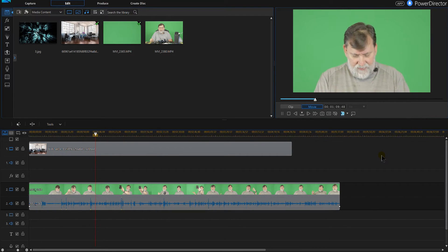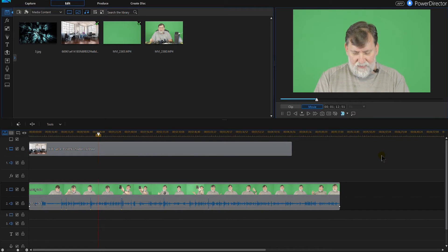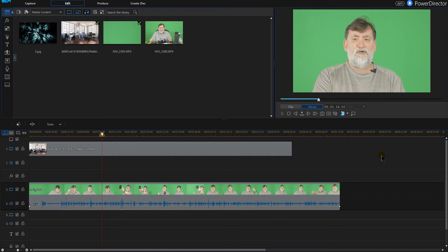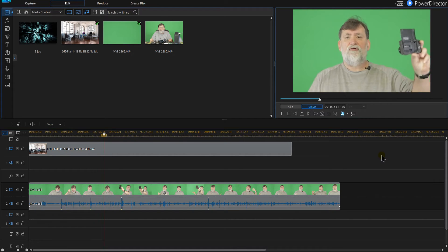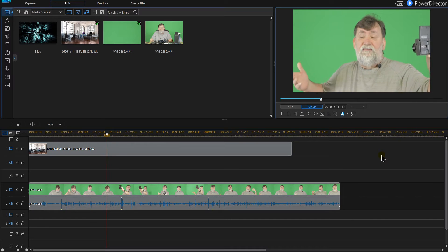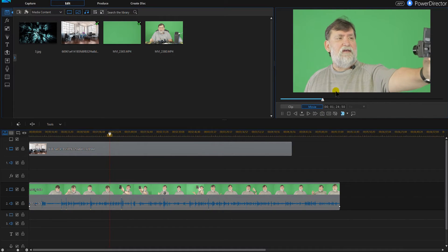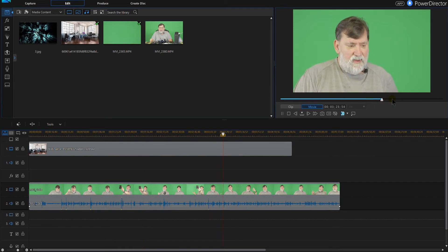Another thing I've noticed when working with green screens: if you move less — so if I'm literally just talking in front of the green screen and not moving as much — it actually makes it a lot easier to chroma key. So those are tips if you want to get it as perfect as you can.